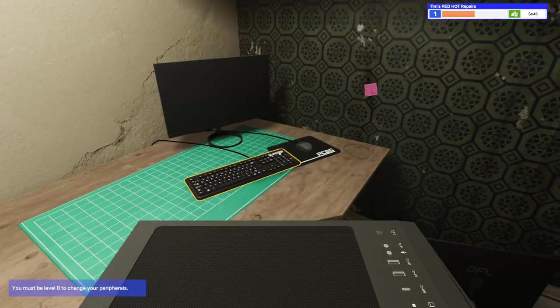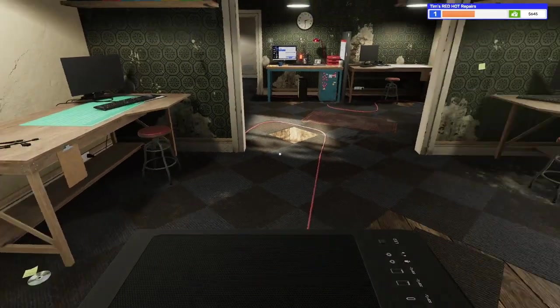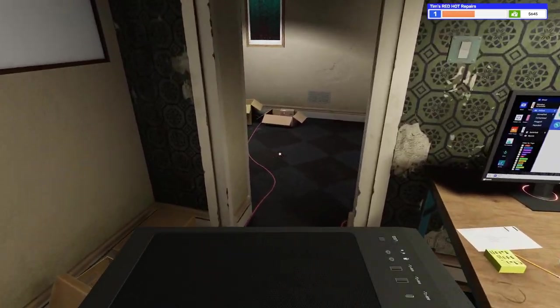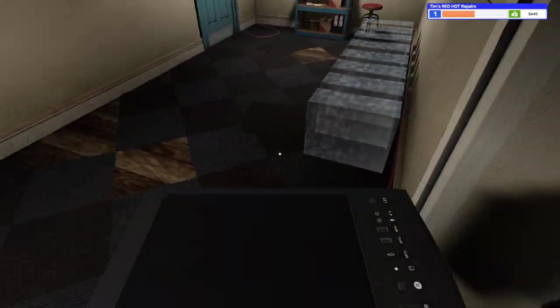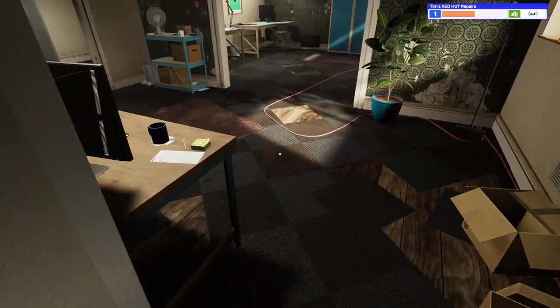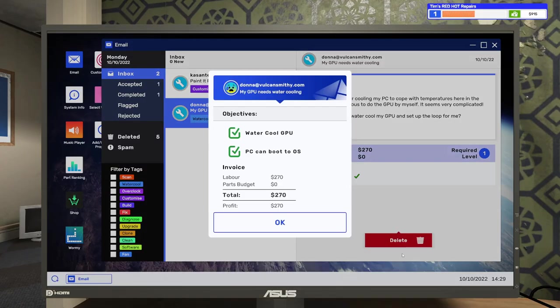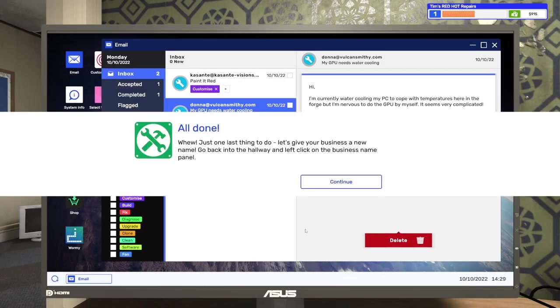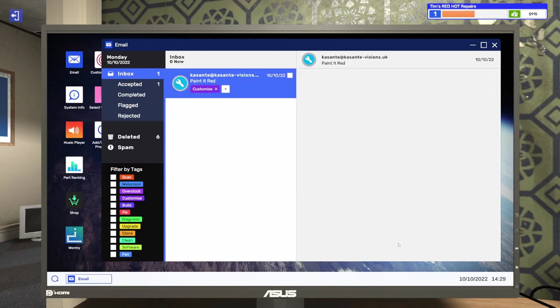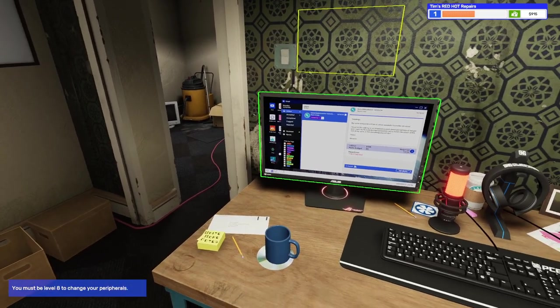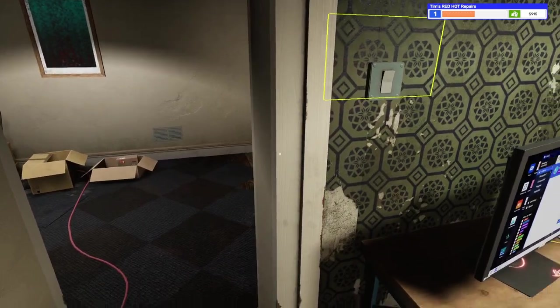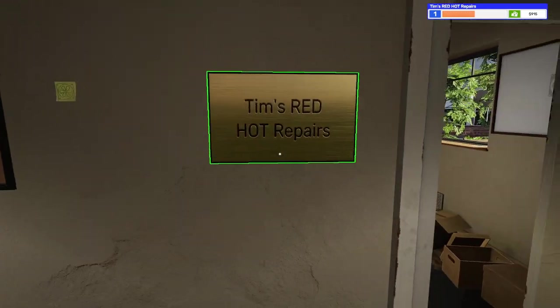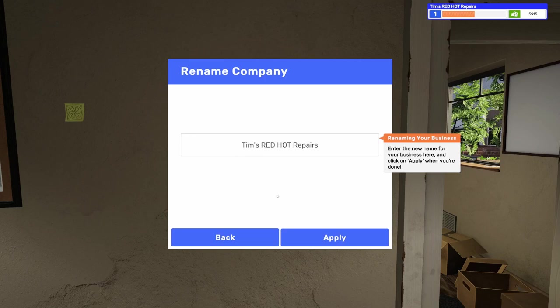Okay. We're ready to collect some... Where am I going? We're ready to collect some money for this one. Back here in the delivery area. And we are going to collect our $270 for this. There we go. There we go. Whew. Just one last thing to do. Let's give your business a new name. Go back to the hallway and left click on the business name panel. Okay. Let's go ahead and delete that one. This one's going to come in for the next day. Which will be the next episode. Tim's Red Hot Repairs. What do we want to name this? What do we want to name this?